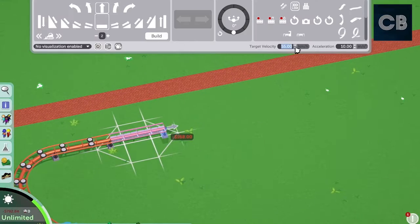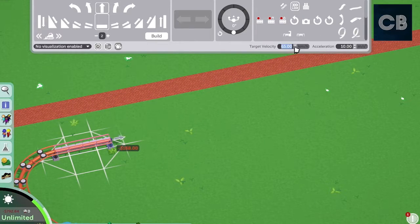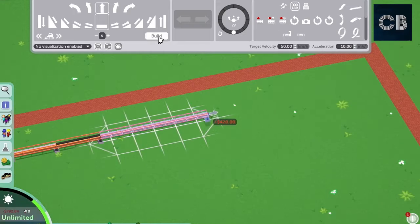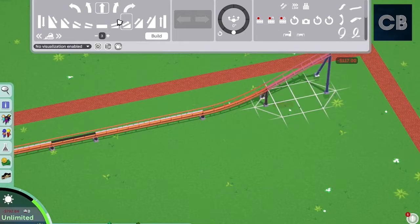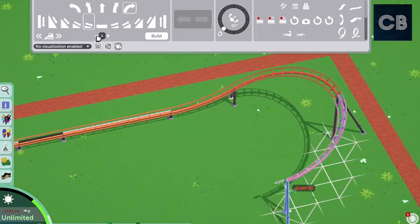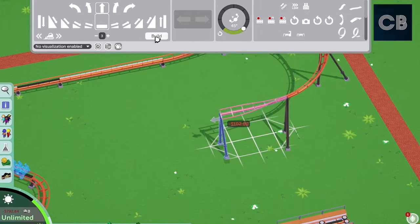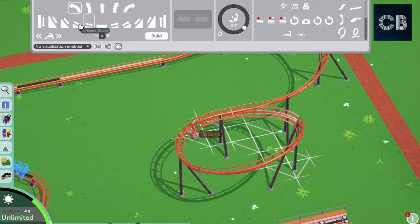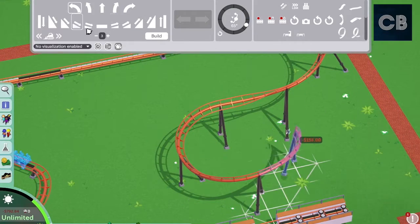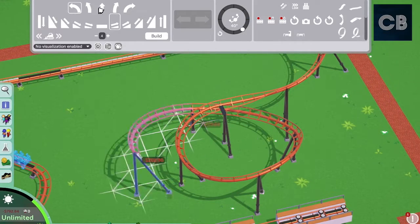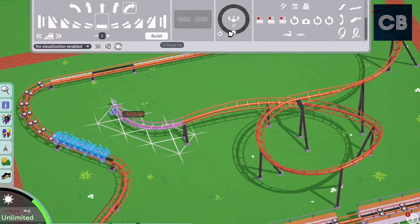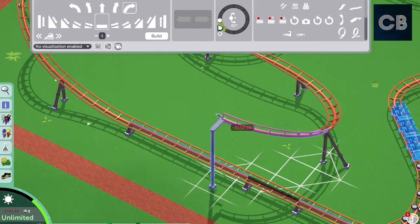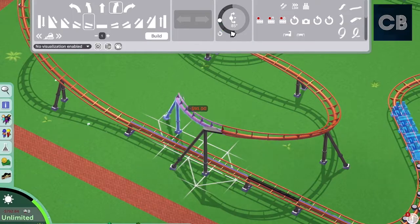Hey guys, welcome back to another episode of Coaster B Studios, or CB Studios. As you just saw, I am actually starting work on the Mummy area. This was one of my favorite rides at Universal Studios - I really loved it, I thought it was a great little coaster, so I wanted to do my own version.